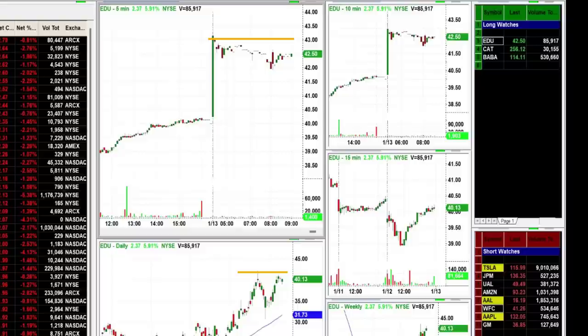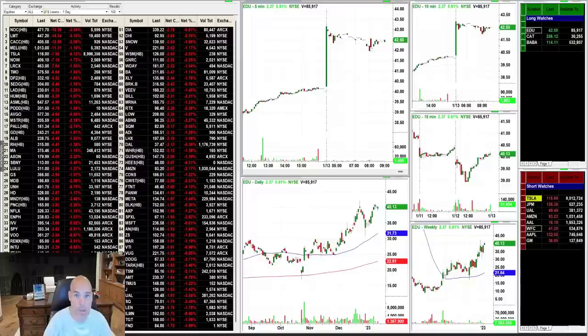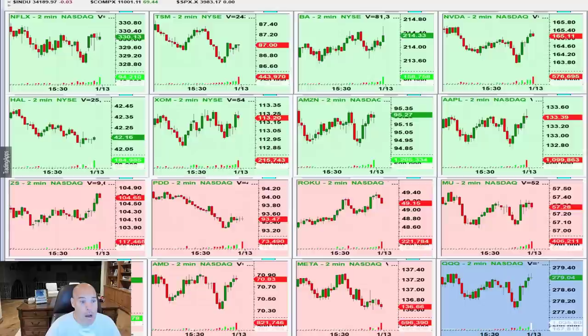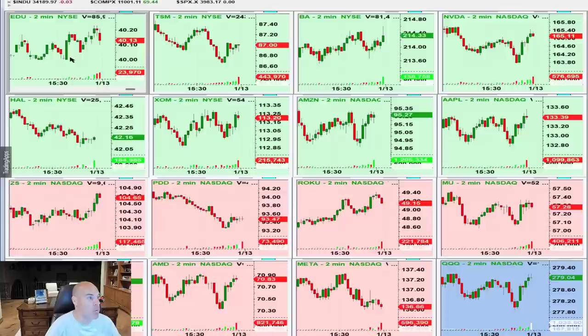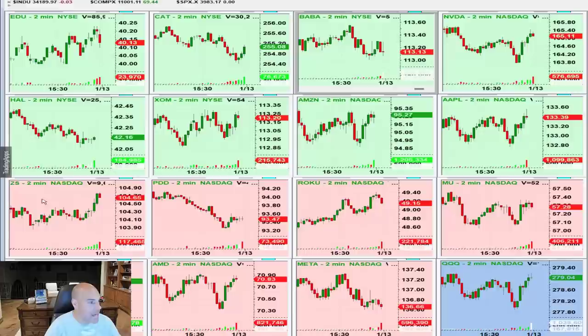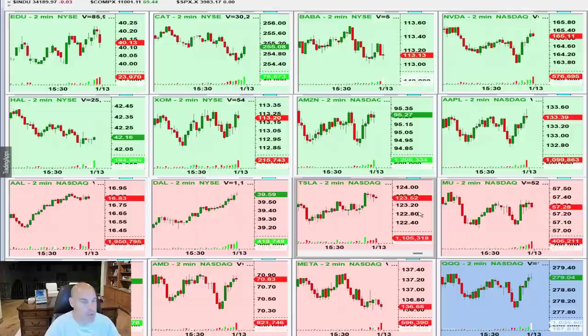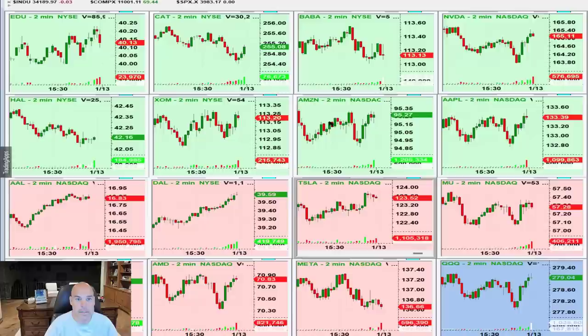I take these 12 or so ideas and dwindle them down to my three or four absolute top watches — the ones I'll be razor-focused on when the market opens. It doesn't mean I throw away the rest; it just means these are the stocks I'm super focused on. I put them on two-minute thumbnail watches: EDU is my top long, then CAT and BABA. On the short side, AAL is my favorite, DAL is second, and Tesla is third. I order them so my eye goes right to number one, two, three.